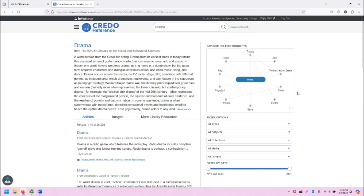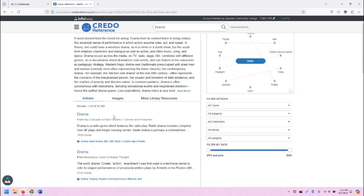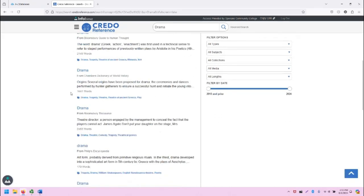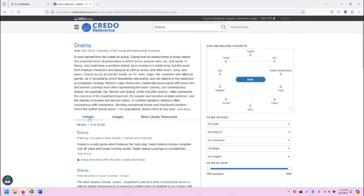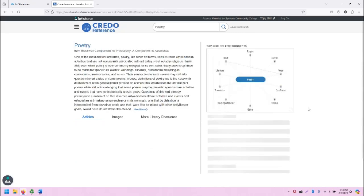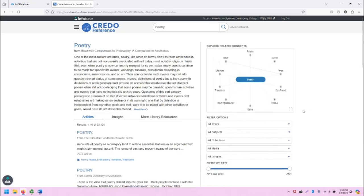That will take us to the drama page, which is similar in design, but we can see the map has changed now and things have slightly skewed towards drama. But if we want to go back to poetry, it is listed right here for ease and access.